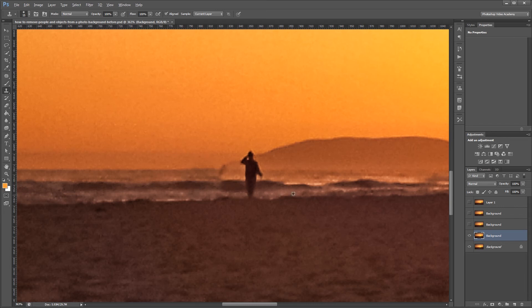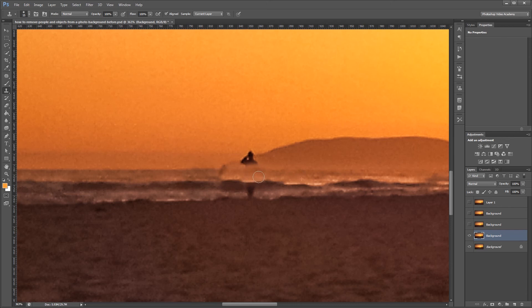So again, I'm going to come over to the right and sample this area and use it to fill in this area over here to get rid of this person.